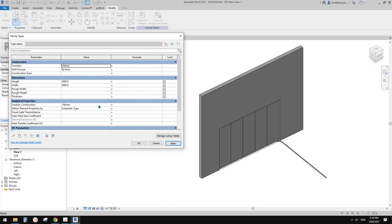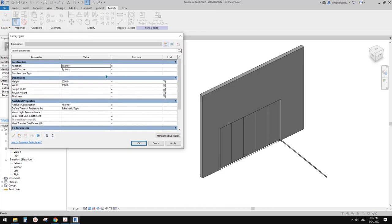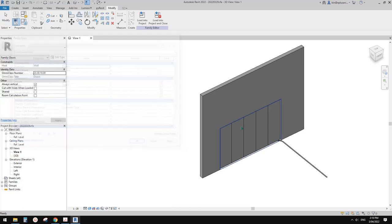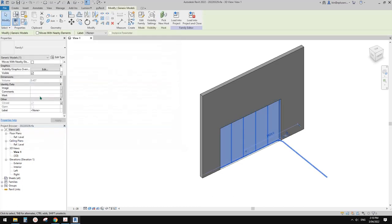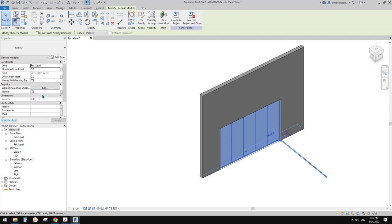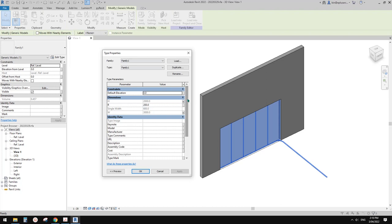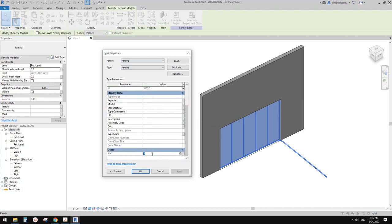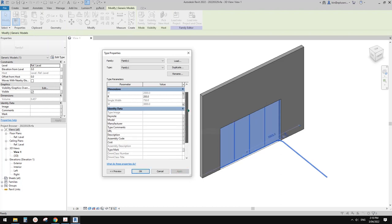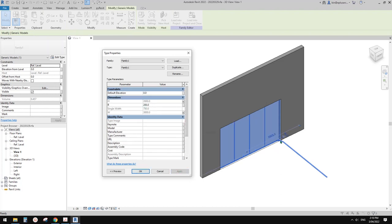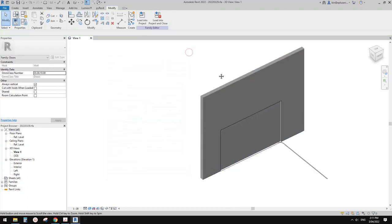And also you can change the number - the number of panels. And this should be the radius of that corner track, and also the overall width.